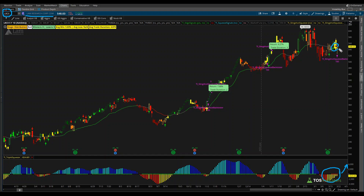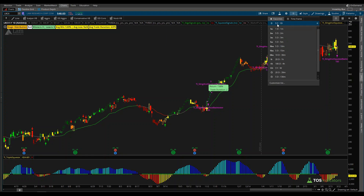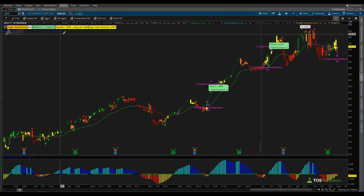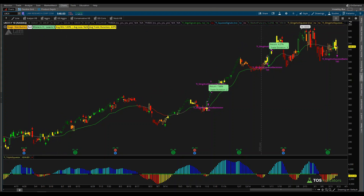We had our first trigger signal happen yesterday — that's the slingshot squeeze right here, which you can see with the yellow arrow. Using the slingshot squeeze back tester, we're currently measuring five years on a daily time frame chart. Over the past five years we've had this bullish slingshot squeeze trigger eight times, and all eight have been winners, with each trade averaging 5.83% and lasting around five days.